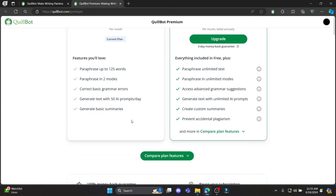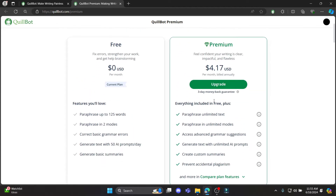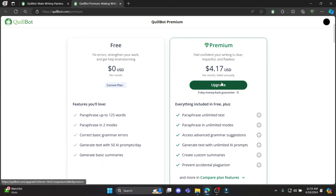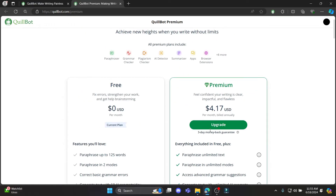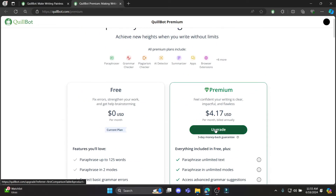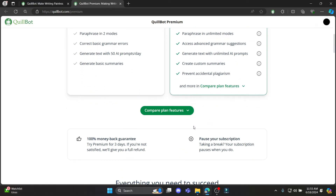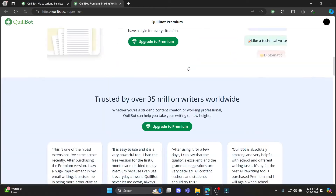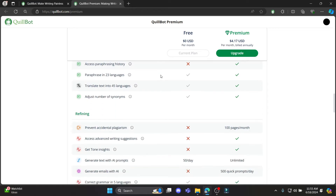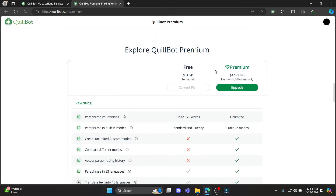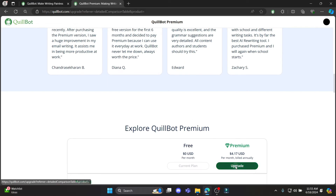You can see you have two options: free or premium. To upgrade to premium, just go ahead and click on Upgrade. If you want to compare the plan features, go ahead and tap on it and you can see some of the features provided by the premium version of Quillbot. After you read it, click on Upgrade.